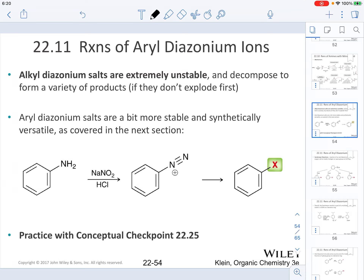In this video, we are going to be discussing the last reactions involving amines. Specifically, we are going to be talking about the reactions of aryl diazonium ions. Understand that alkyl diazonium salts are extremely unstable and they can decompose to form a variety of products if they do not explode first. Aryl diazonium salts are a bit more stable and synthetically versatile, and we learned how to produce them in the last video. Now we're going to learn their uses.